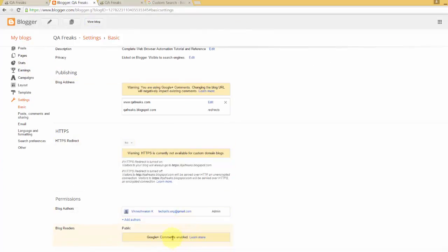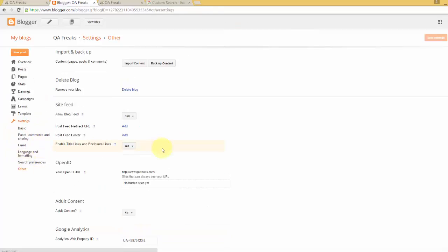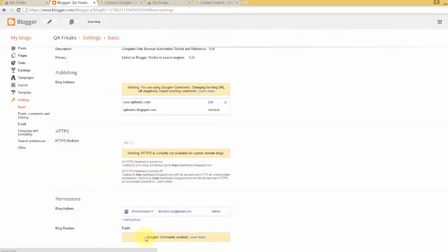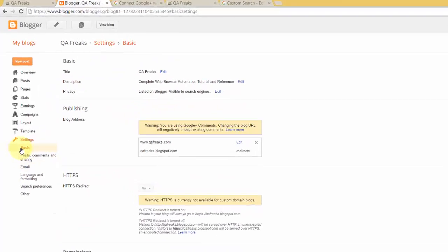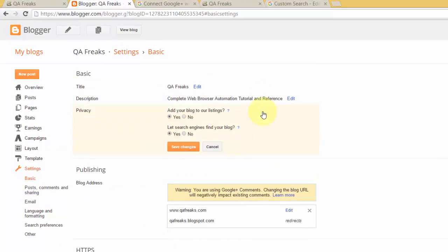It should be public for blog readers. You need to provide the proper permissions in basic settings. Make sure your blog is created publicly. Under privacy in basic settings, click edit. Enable 'Let search engines find your blog' and 'Add your blog to our listings.'